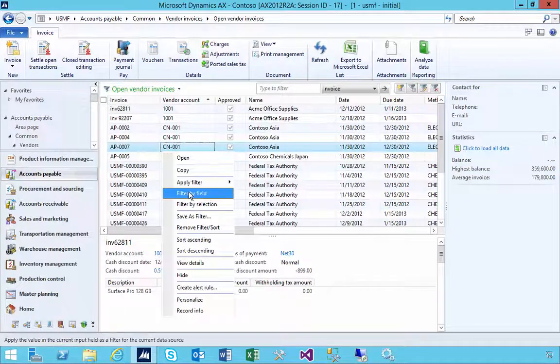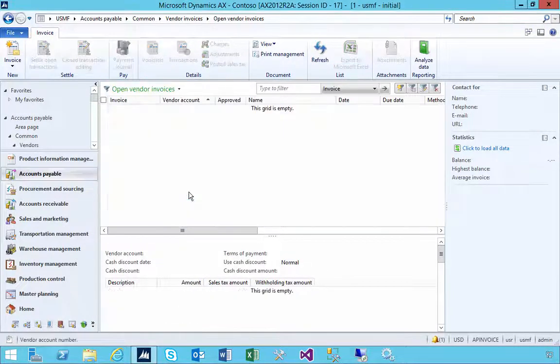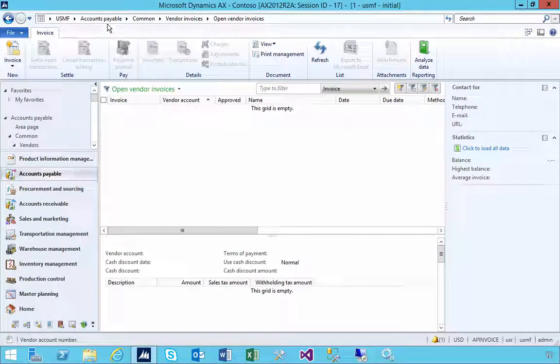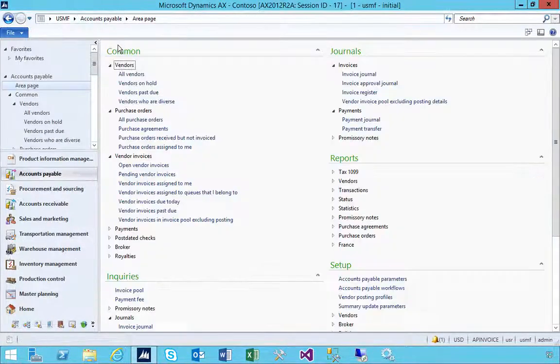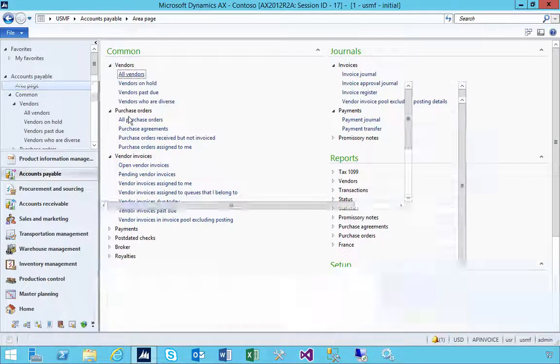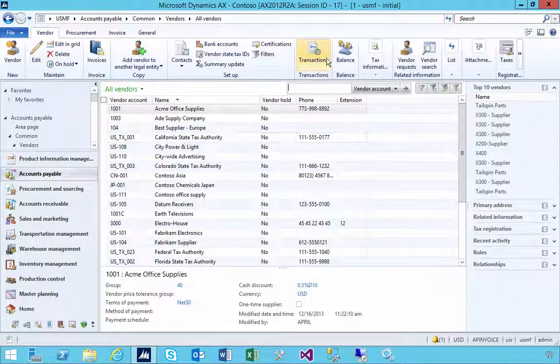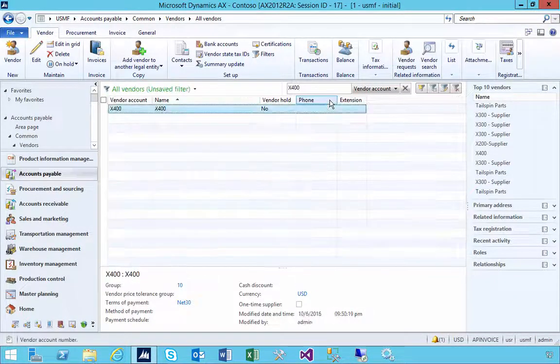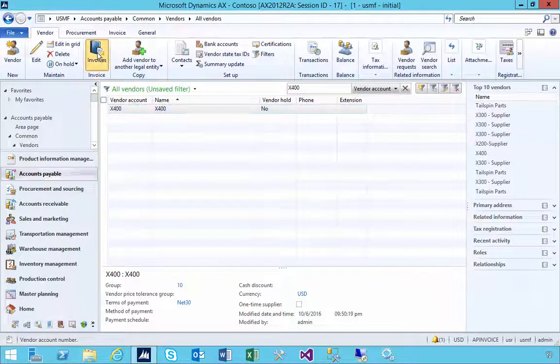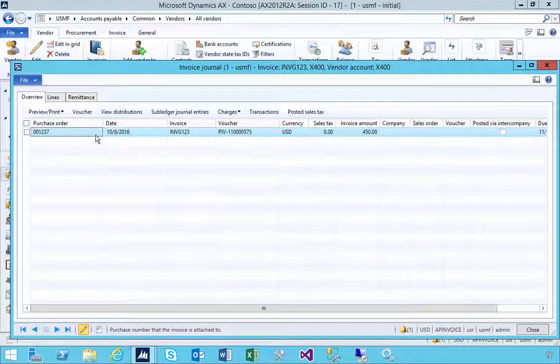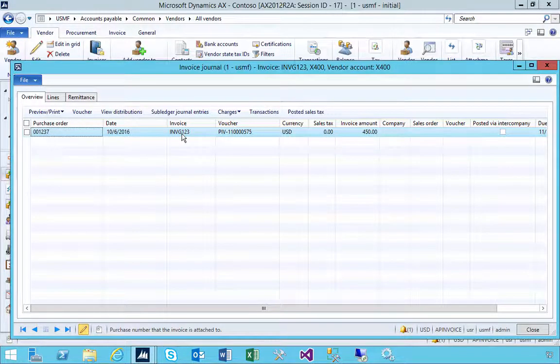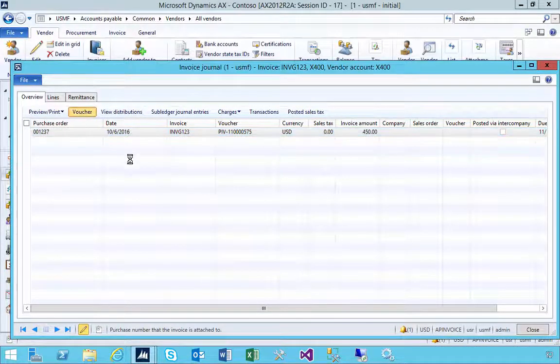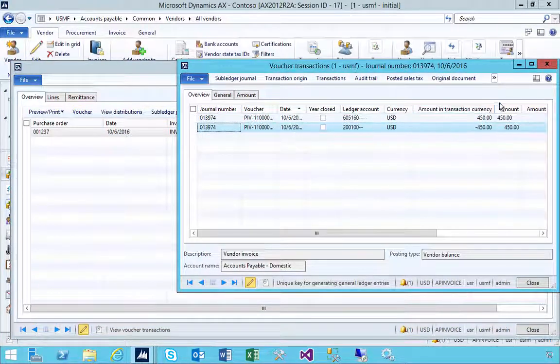If we go across to open vendor invoices and do a filter for that vendor, we won't find any invoices. But if we go and have a look at the vendor and look at the invoices on the vendor, we'll see there's an invoice actually posted.